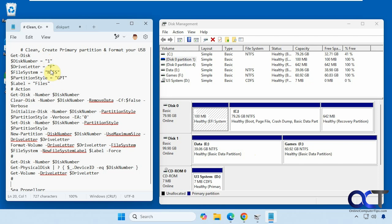A file system, you're most likely going to want to make it NTFS when it formats it. Partition style, GPT. You could change it to MBR as well. And then a label for it. So we're going to call this files.